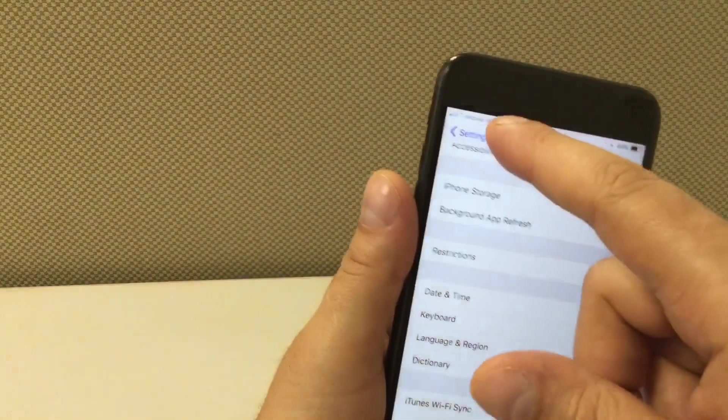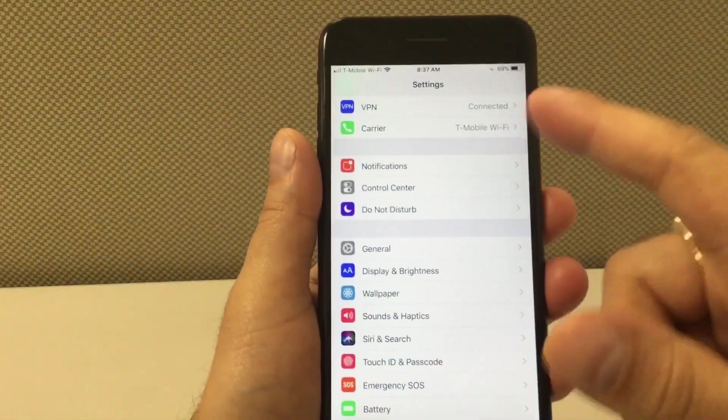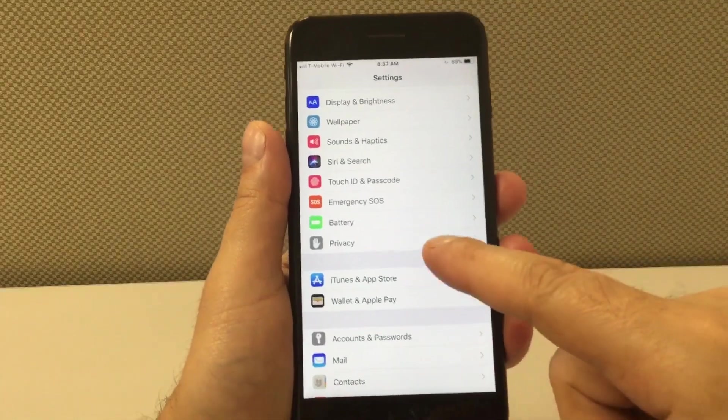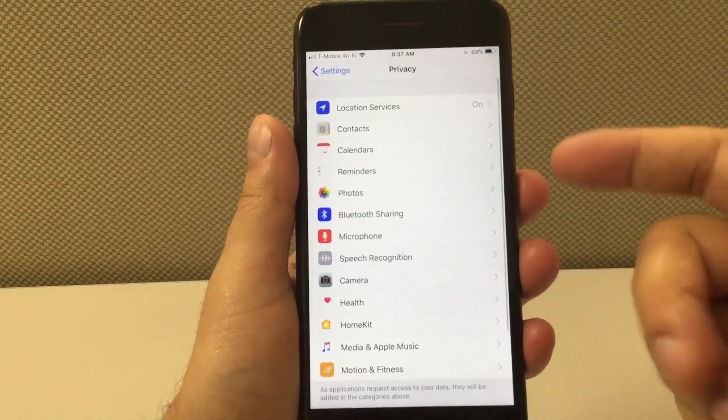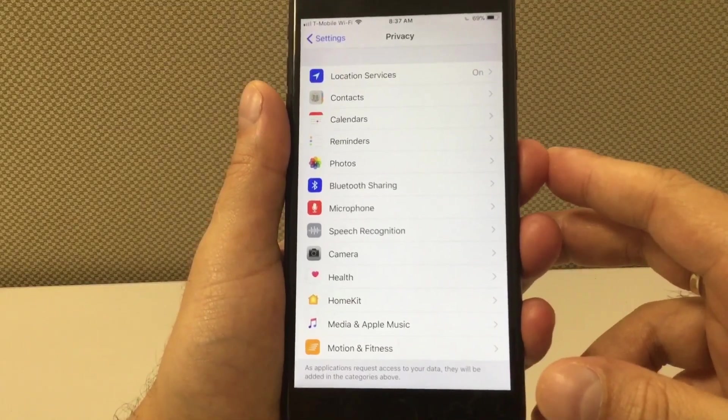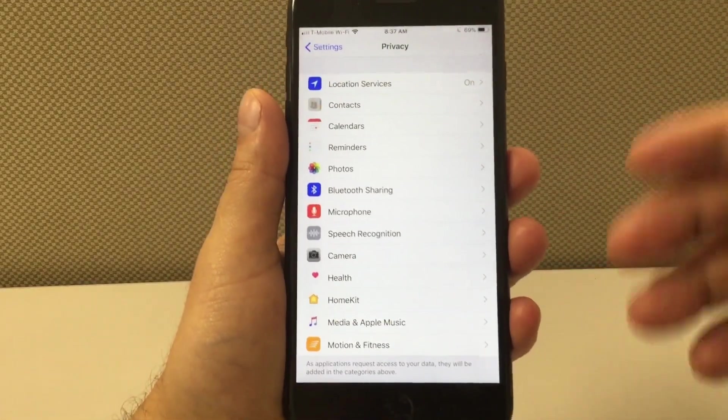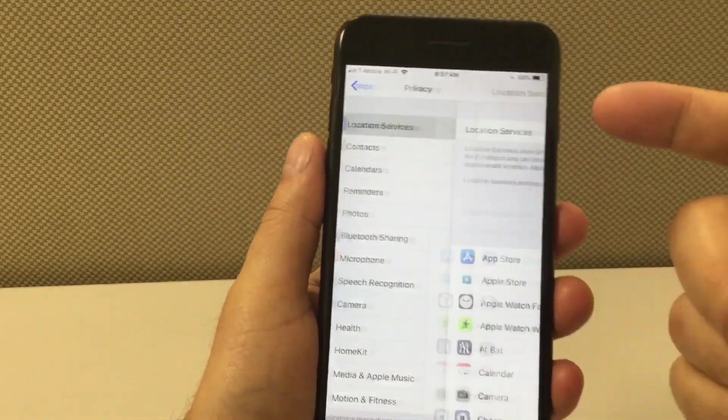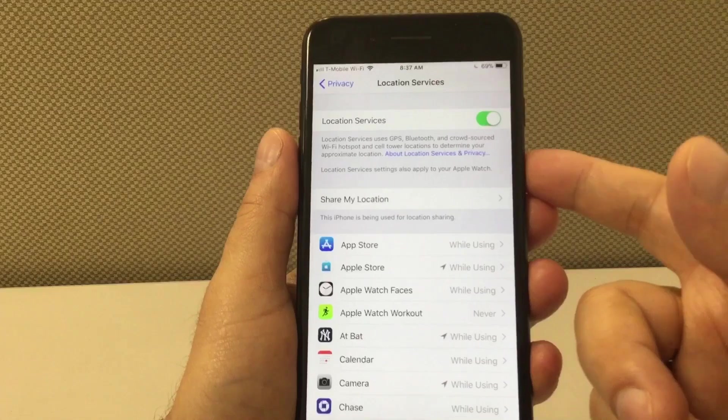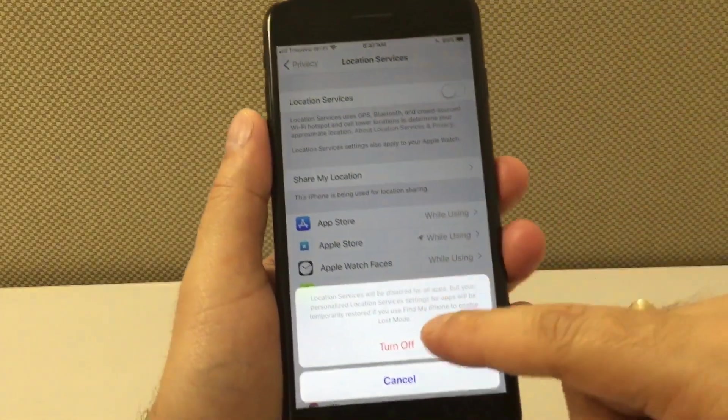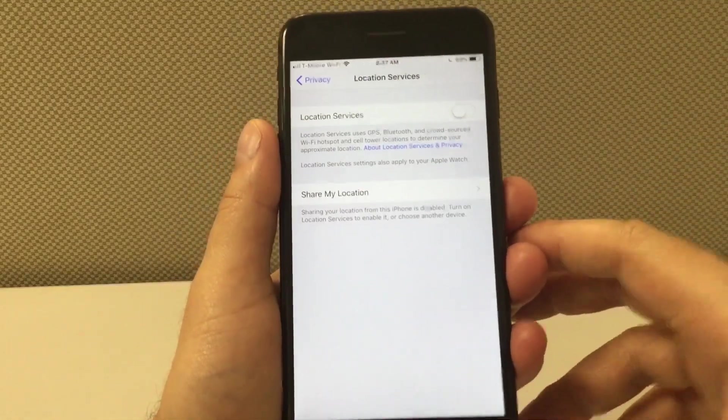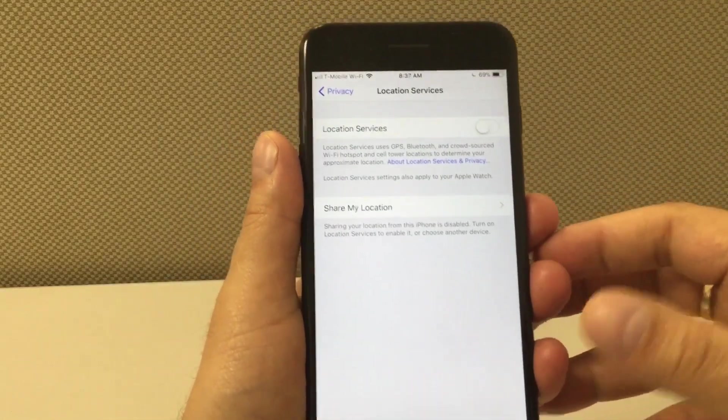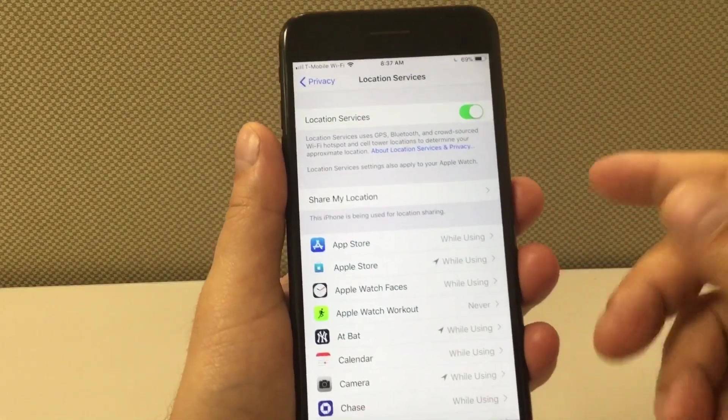Another tip is in the privacy section. We're gonna go to where it says privacy and this is the location services. Again, if you have this on there's a lot of applications that are constantly looking for your location so they're running in the background and they're draining your battery. This is simple - if you don't need location services on, just turn it off. But now if you need it on for applications such as Google Maps and other applications, you have other ways to do it.